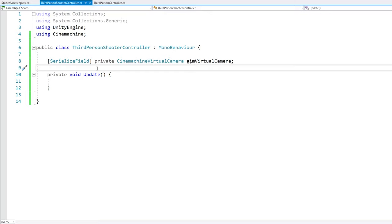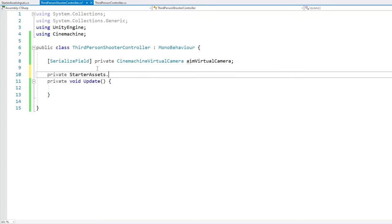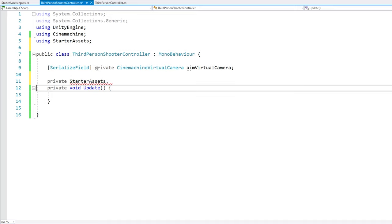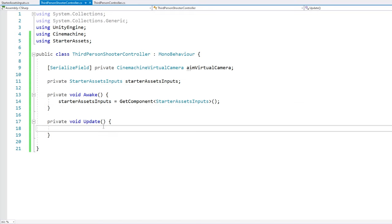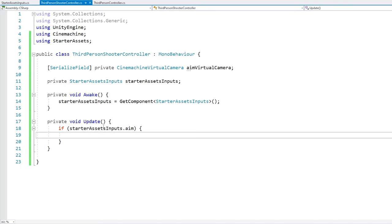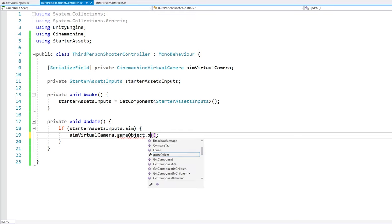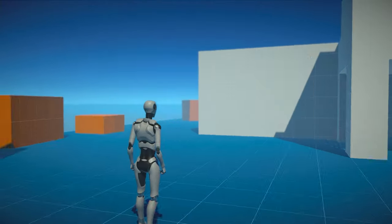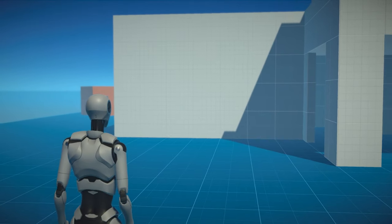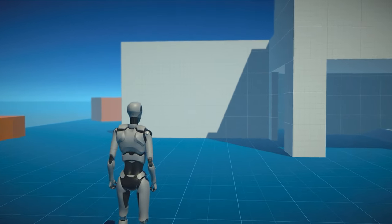In our third-person shooter controller, we need a reference to the StarterAssetsInputs. Then in Update, we test that input's aim boolean: if it's true, we enable the aim virtual camera game object with SetActive(true); otherwise we set it back to false. Just with this, it should already be working. Testing it: here I am, everything looks normal, I right-click and there you go — it zooms in, I let go and it zooms out. But it's obviously way too slow, so let's fix that.